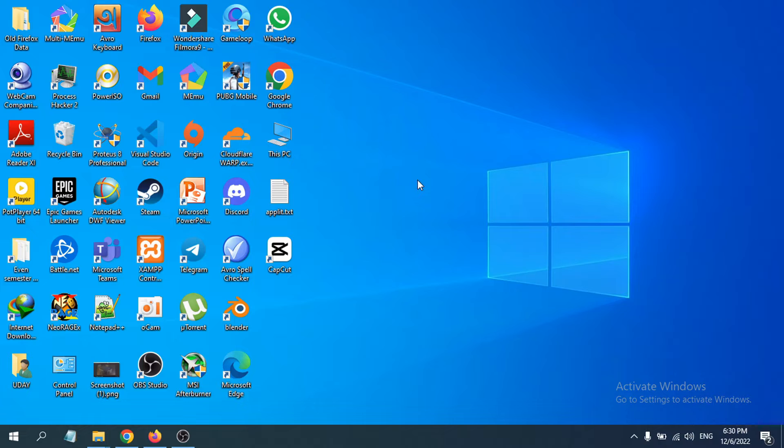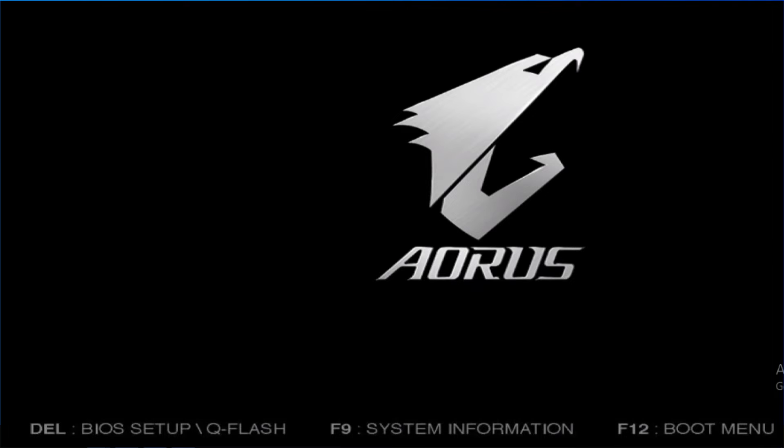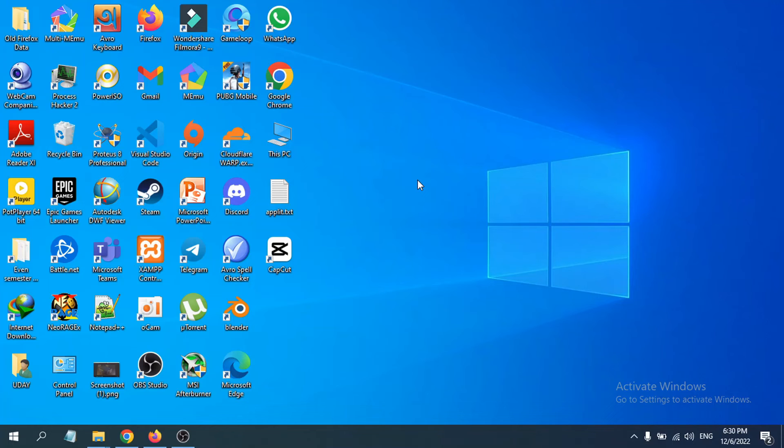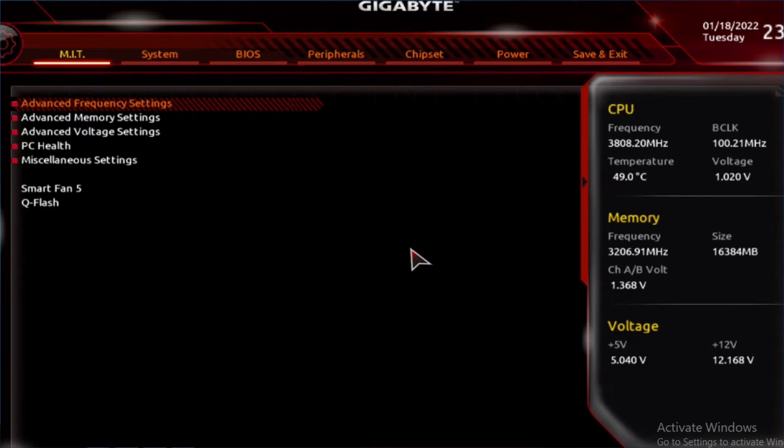When your motherboard logo appears while restarting your laptop, if you repeatedly press the delete button, this will enter the BIOS setting on your Gigabyte motherboard.